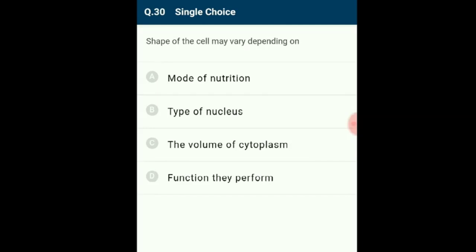Question 30: The shape of a cell may depend on its function. Different cells have different shapes; the shape of the cell is variable and depends on the functions performed by the cell. The answer is option D.